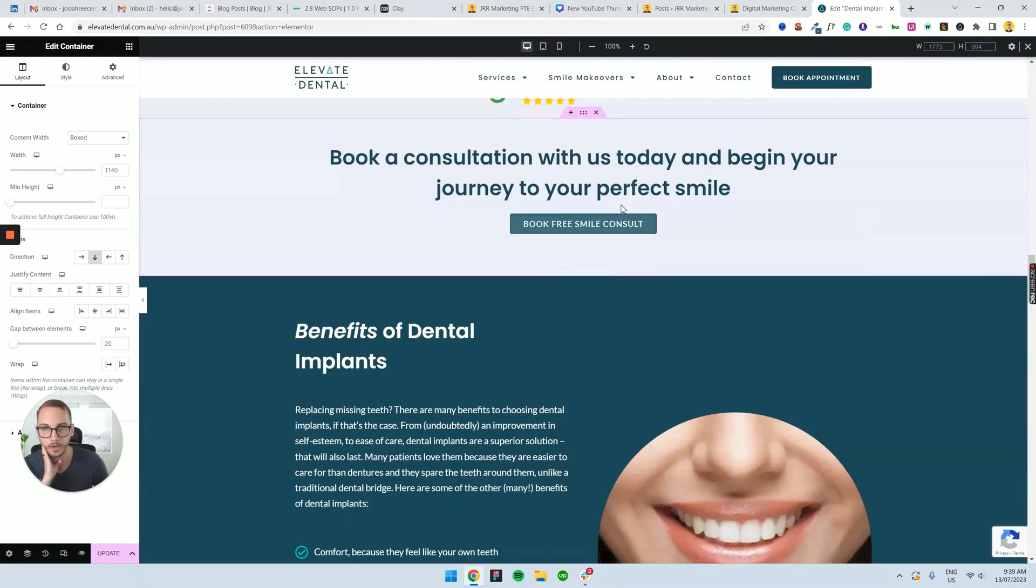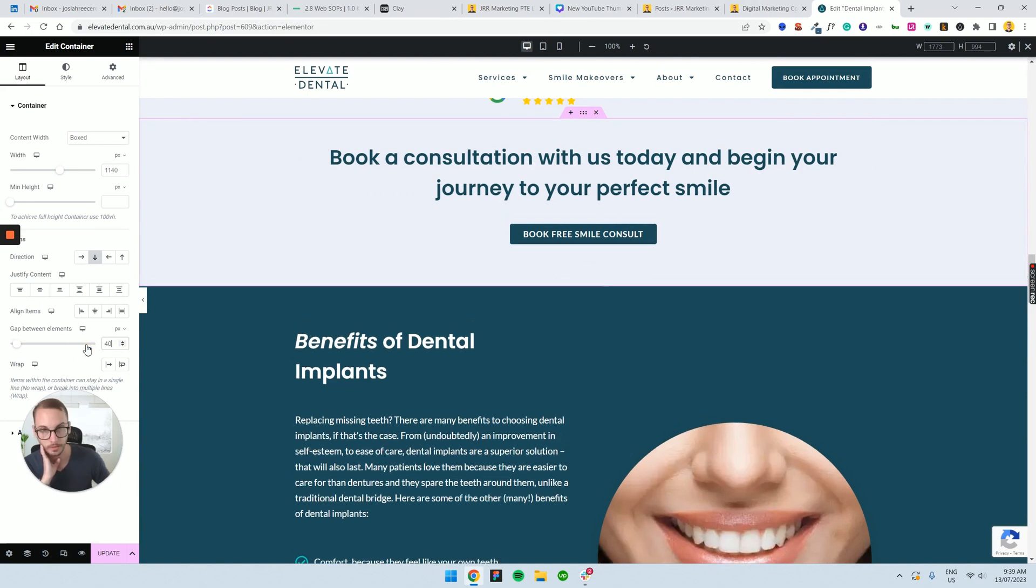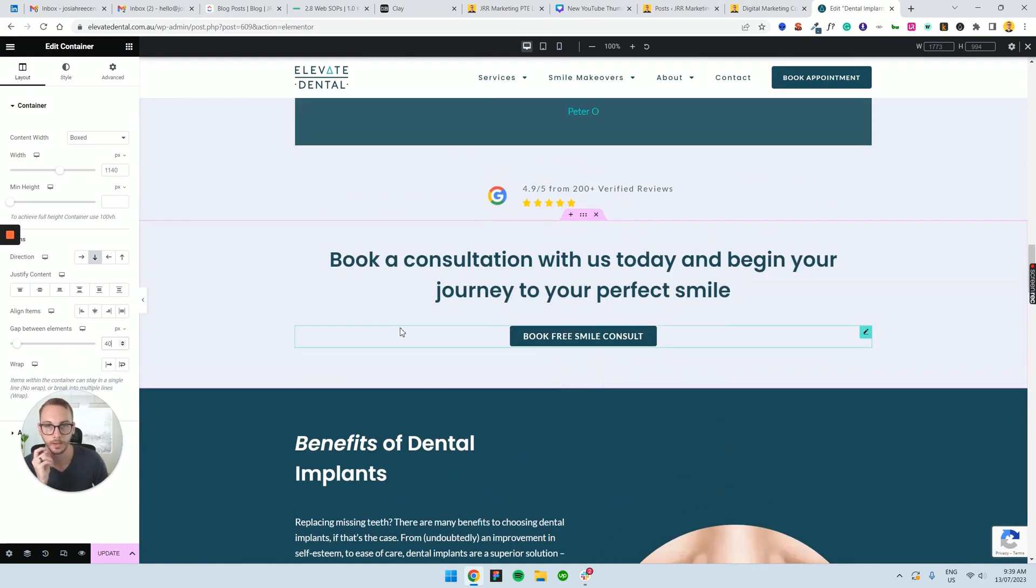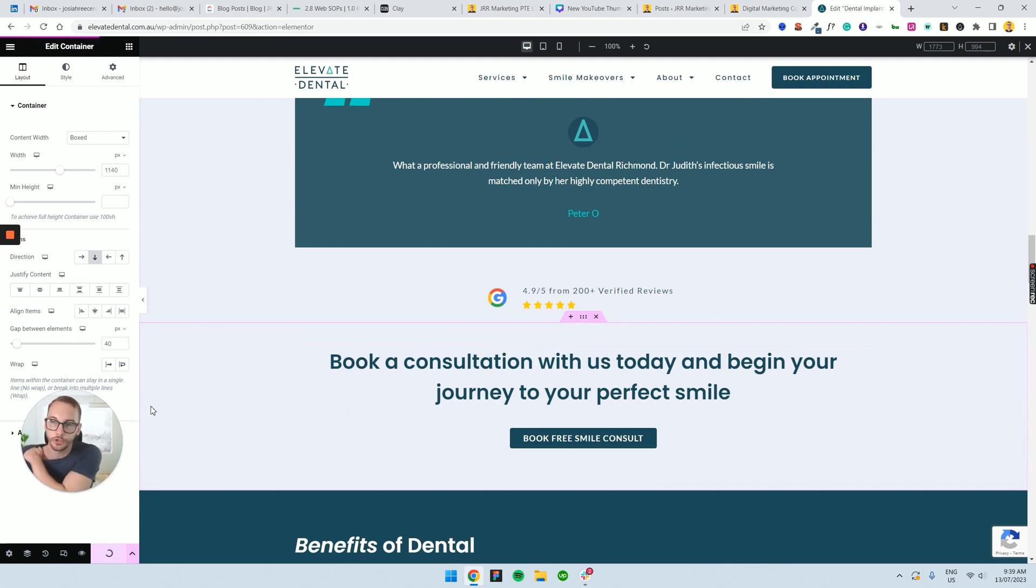So now this gap here, I feel like we need it like 30, maybe or 40. It looks a little better there. Okay. And that's pretty much all you need to do. So you just save that. You clear the cache.